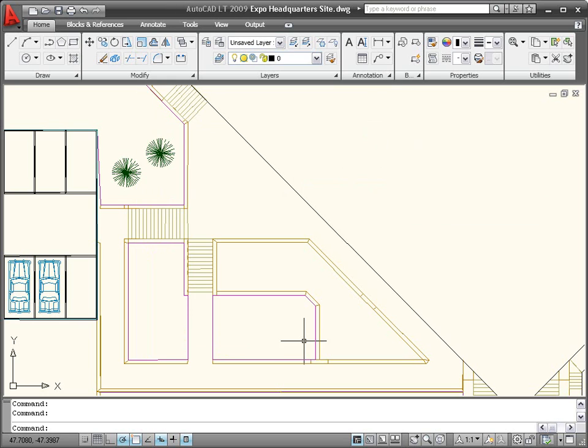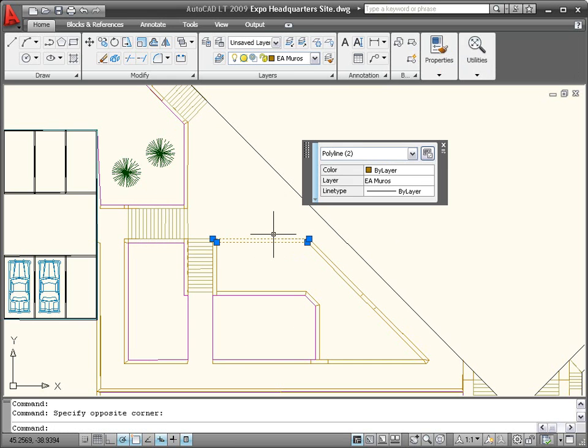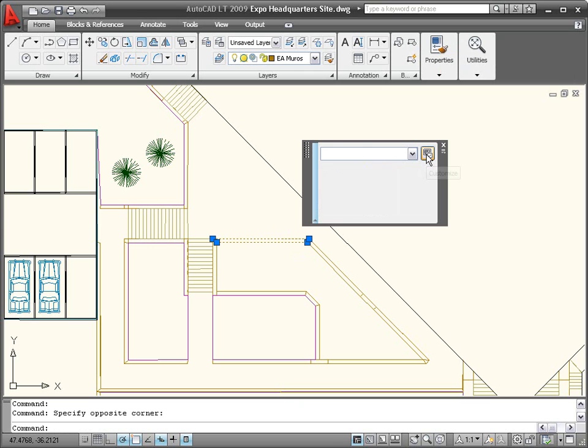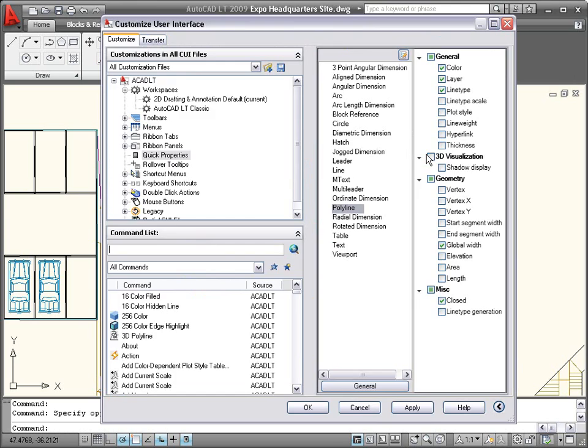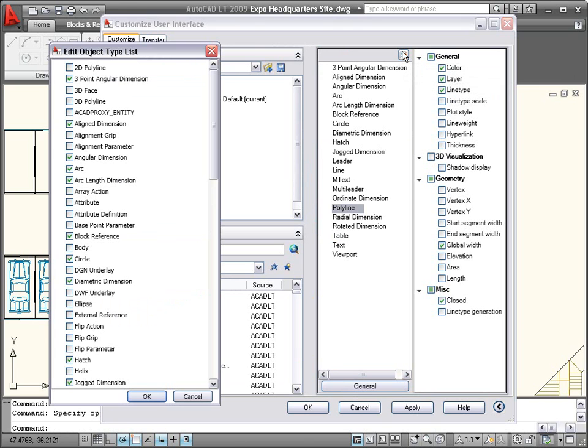You can customize what properties are displayed for each object type using the Customize User Interface dialog box, which is easily accessible from the Quick Properties window. View and edit the list of objects with defined Quick Properties, and add or remove object types to or from the list.